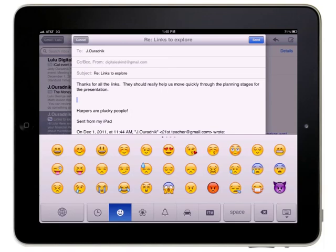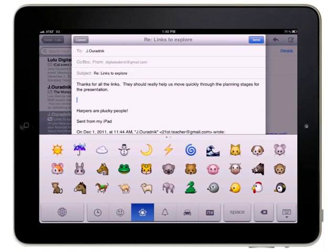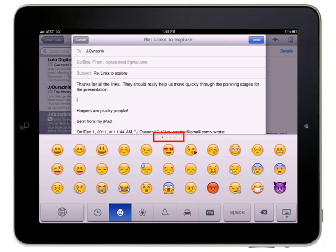You can switch between the different emoji themes by tapping the buttons along the bottom of the keyboard. The small gray dots at the top of the keyboard indicate how many pages of characters are available for the selected theme.